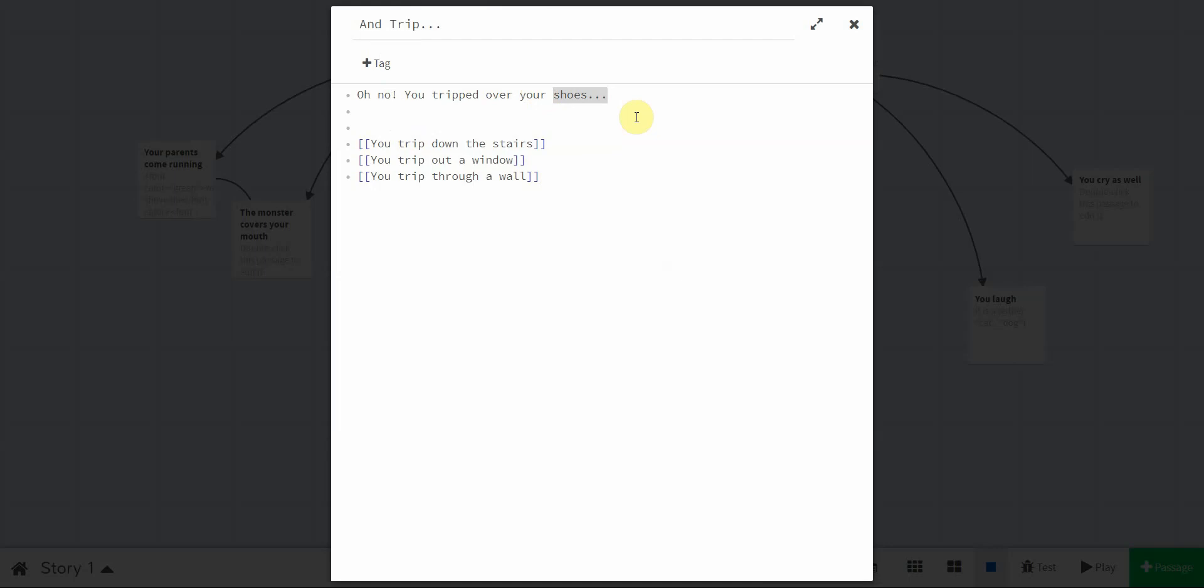So maybe I don't want to just trip over shoes, I want to trip over a bunch of things, and Twine will just pick one of them to make everybody's story unique. So, the way this is done is, in parentheses, you just type either, and then a colon, and then you do shoes, and you separate, and you have to put shoes in quotes, either single or double quotes, it doesn't matter.